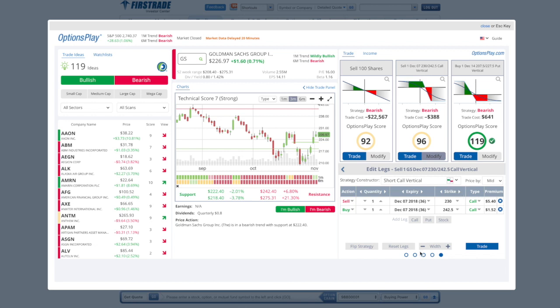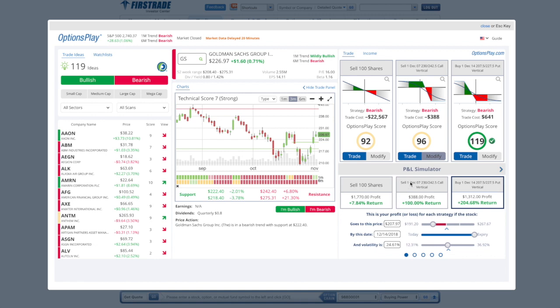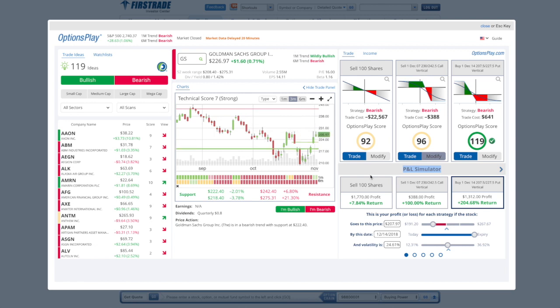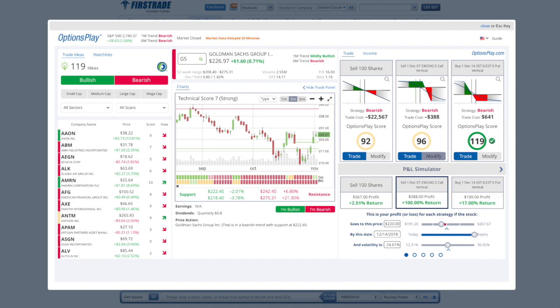Once you've created the custom strategy, I recommend that you use the P&L simulator to see how each one of these strategies will perform with different outlooks of the underlying stock. So if Goldman Sachs is at 226 right now and you feel that the stock might go down to 220, typing in those target prices will allow you to see how each one of these strategies perform.